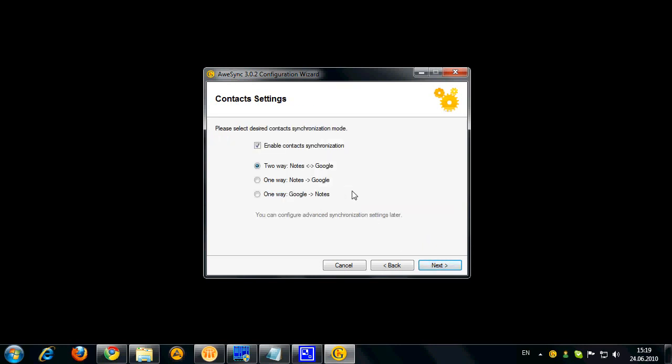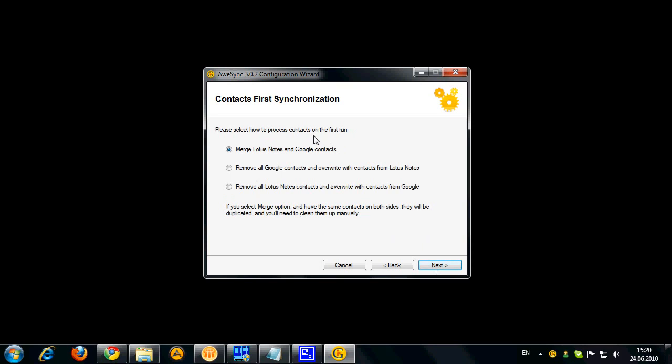Now on the next step we got to select whether we want our contacts to be synchronized or not and select the synchronization direction as well. Now this step is very important. It is definition of how you want your contacts to be processed on the first run. So you can either merge those.